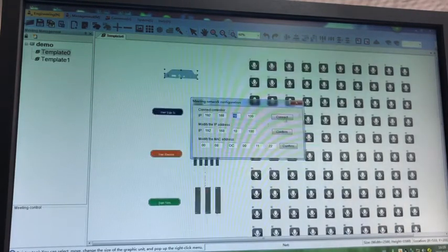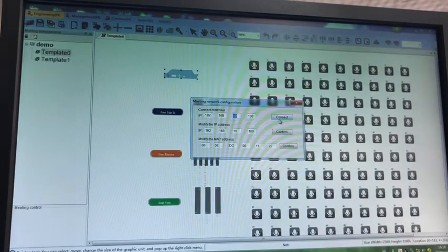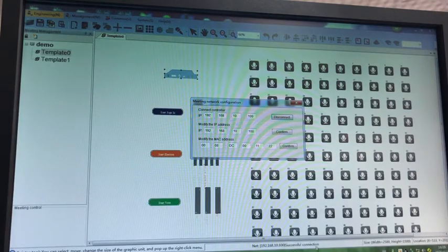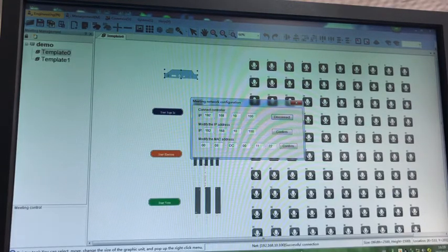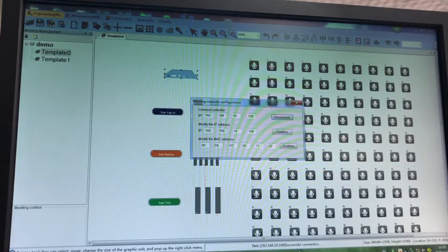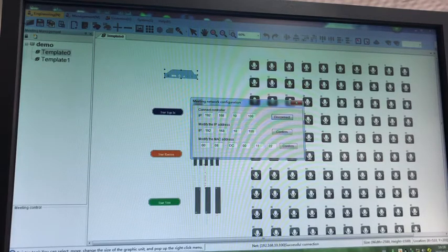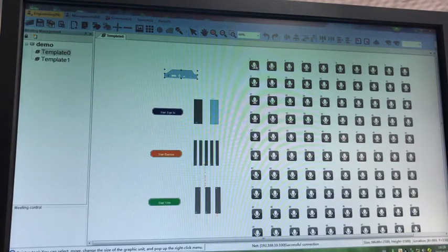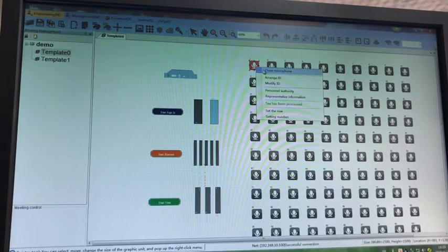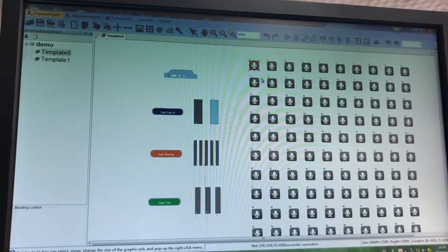And then we know we can connect here. Successful connection, so now the software has connected. Now we can open the mic, close the mic.